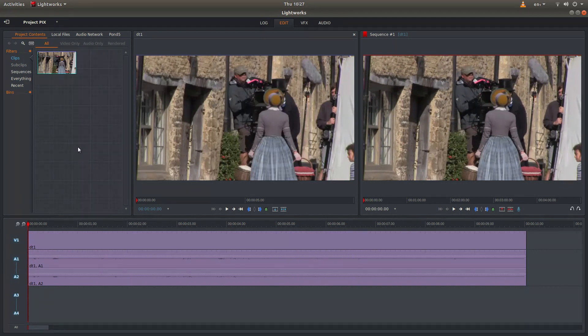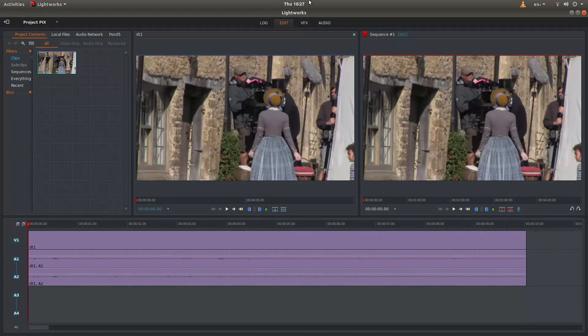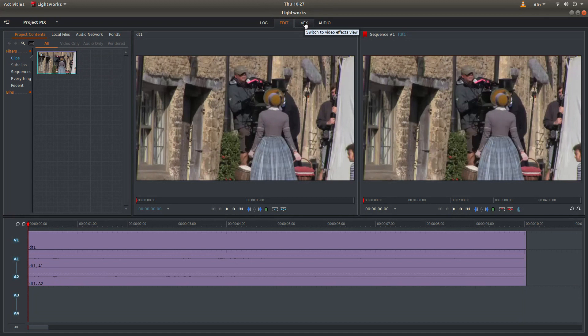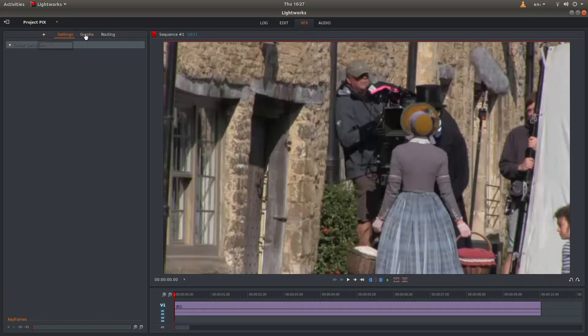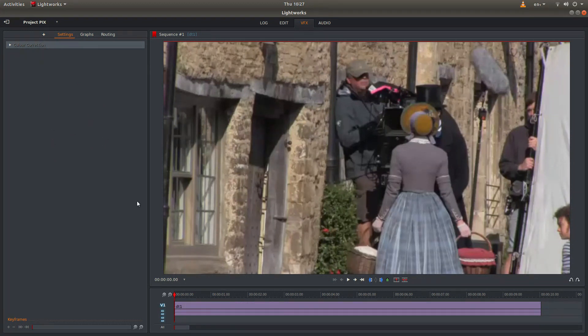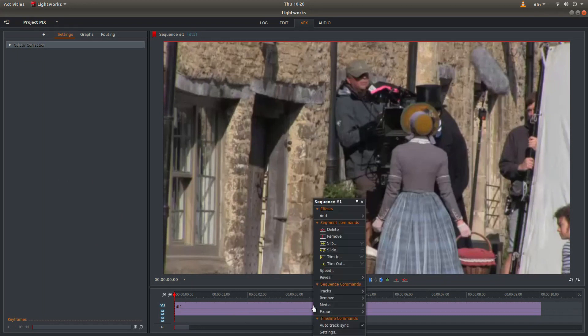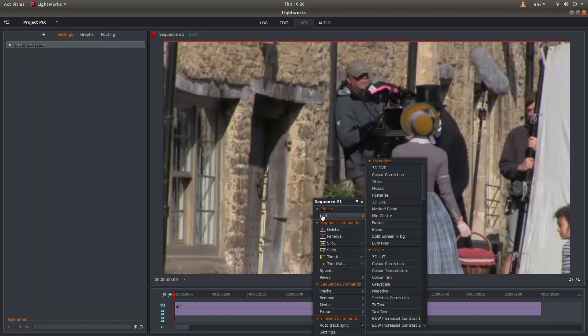So to place an effect on any video in Lightworks you need to come up to something called VFX and left click on this. Now you can search through this section here for your effects. But often it's a lot easier actually if you place your pointer over the timeline or the tracks, and then right click. And then you're looking in effects next to add.